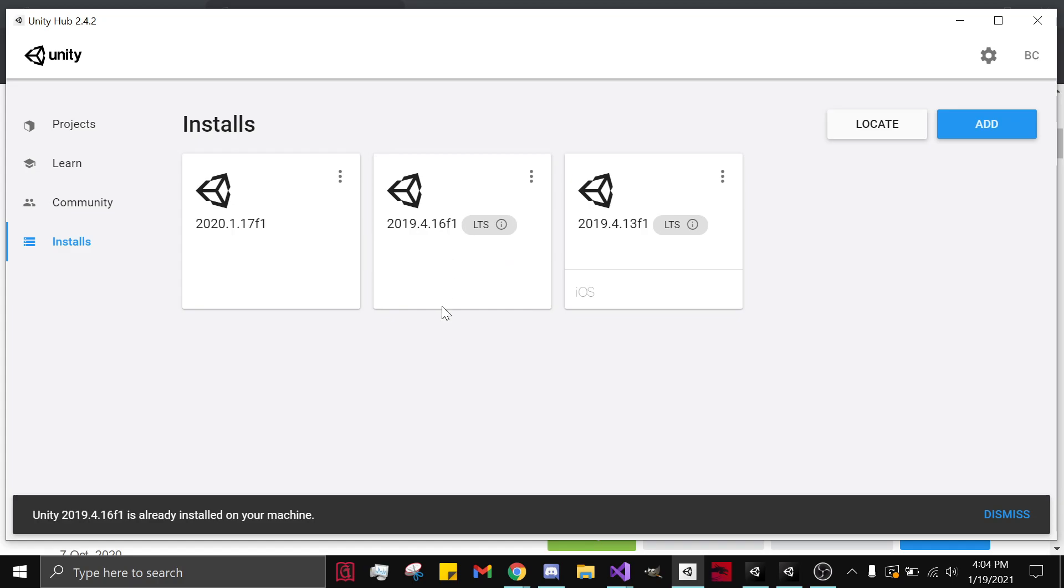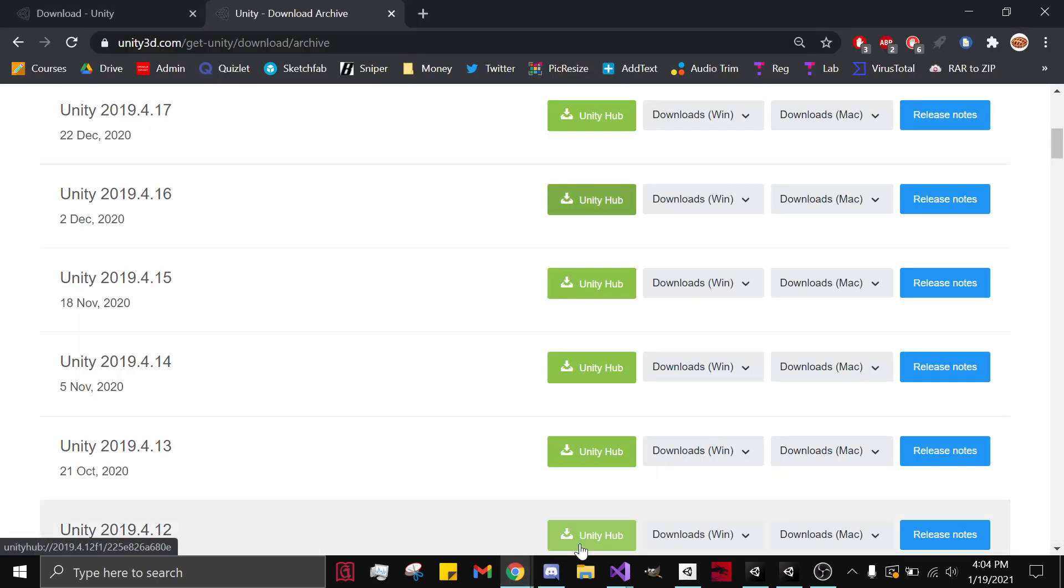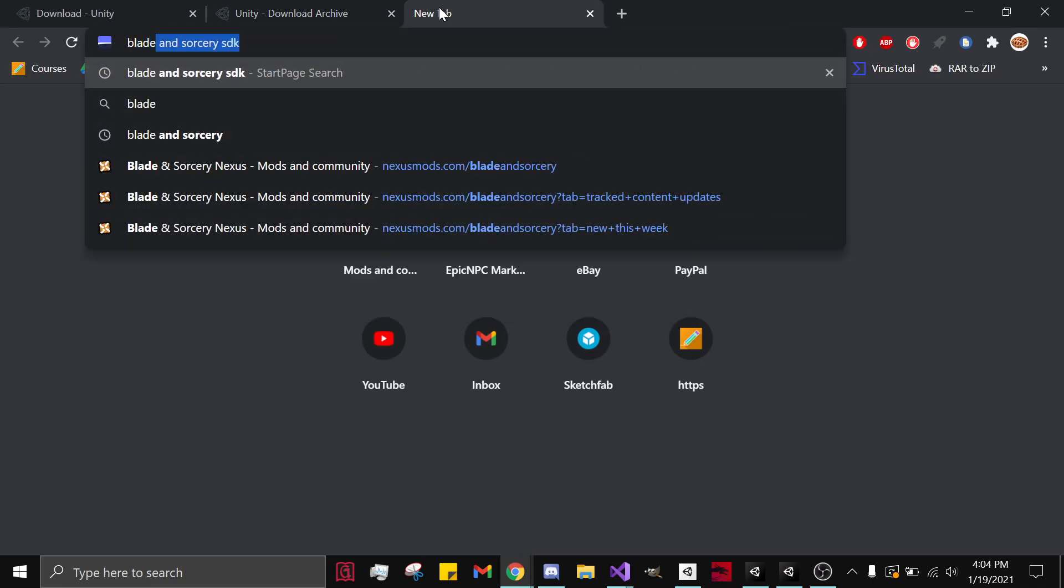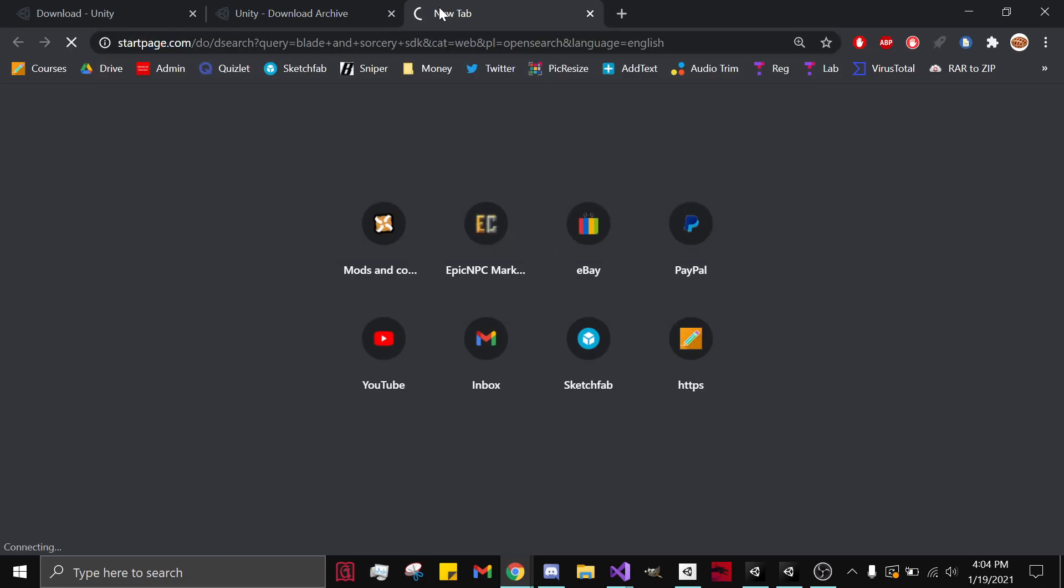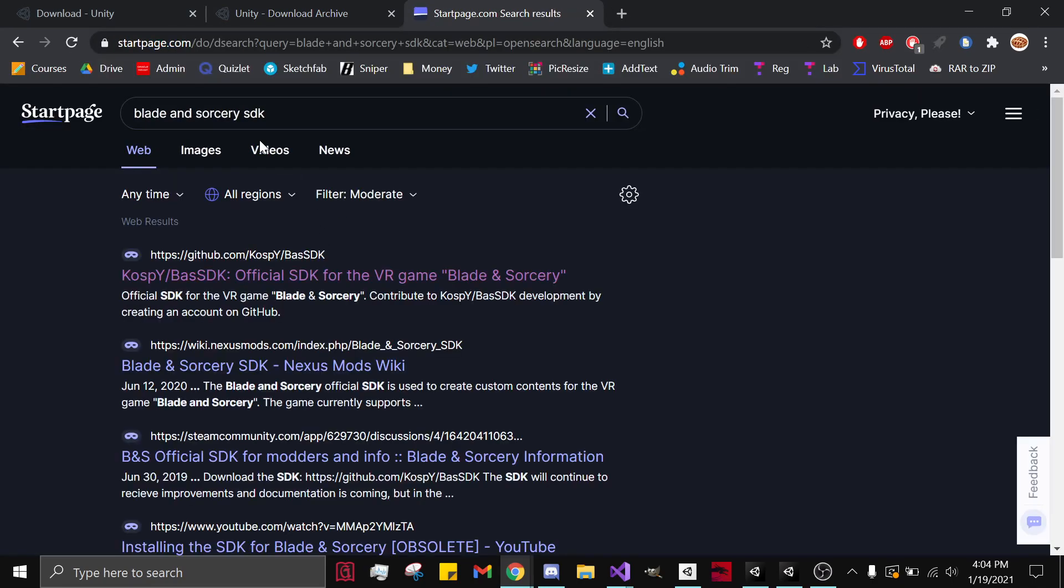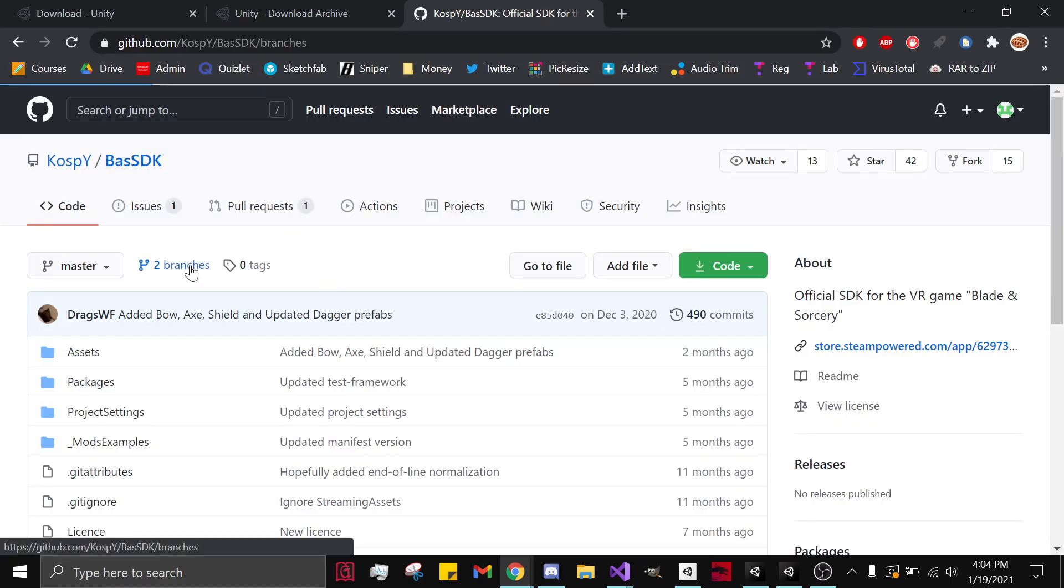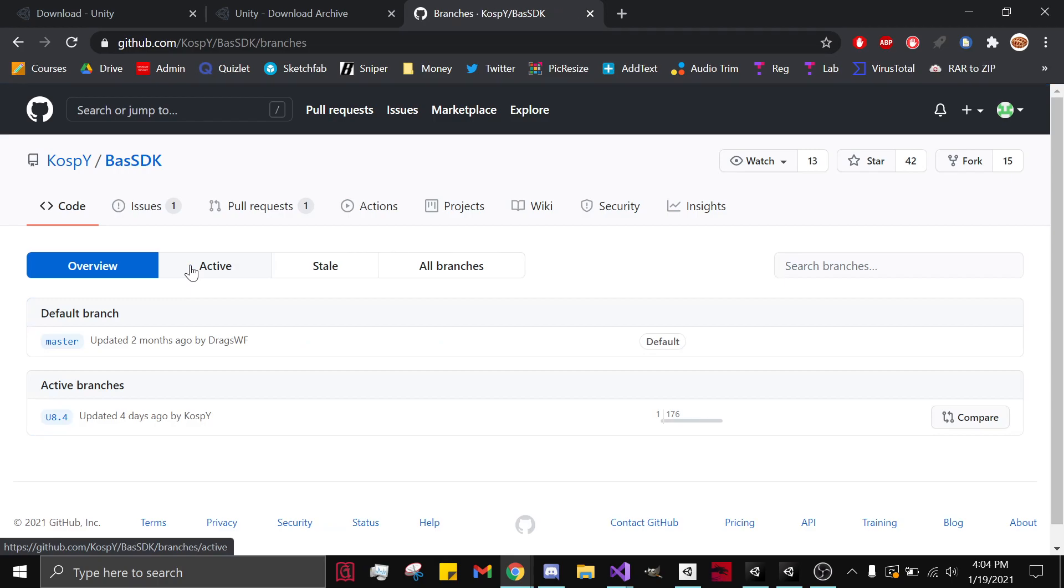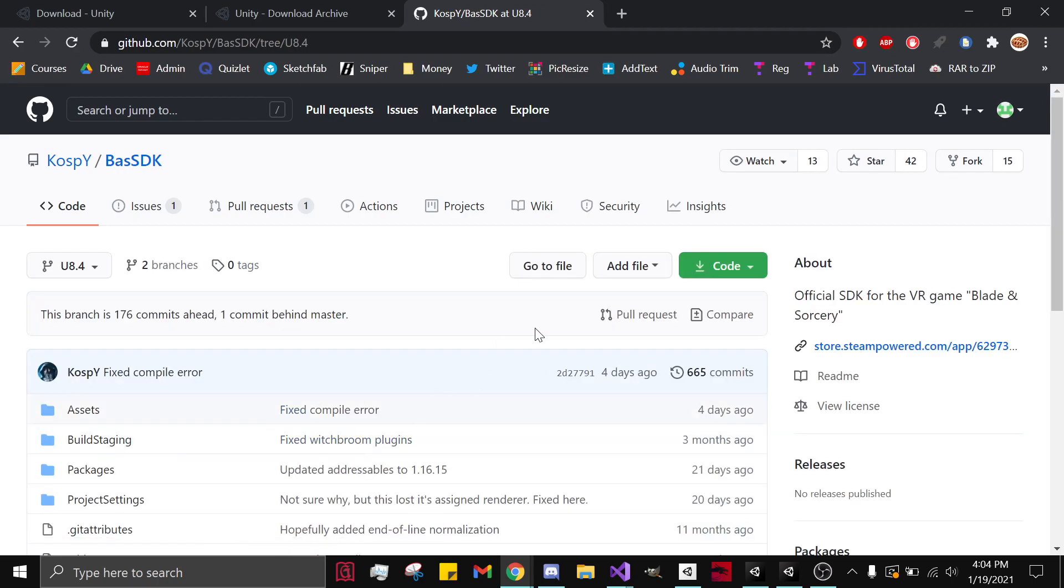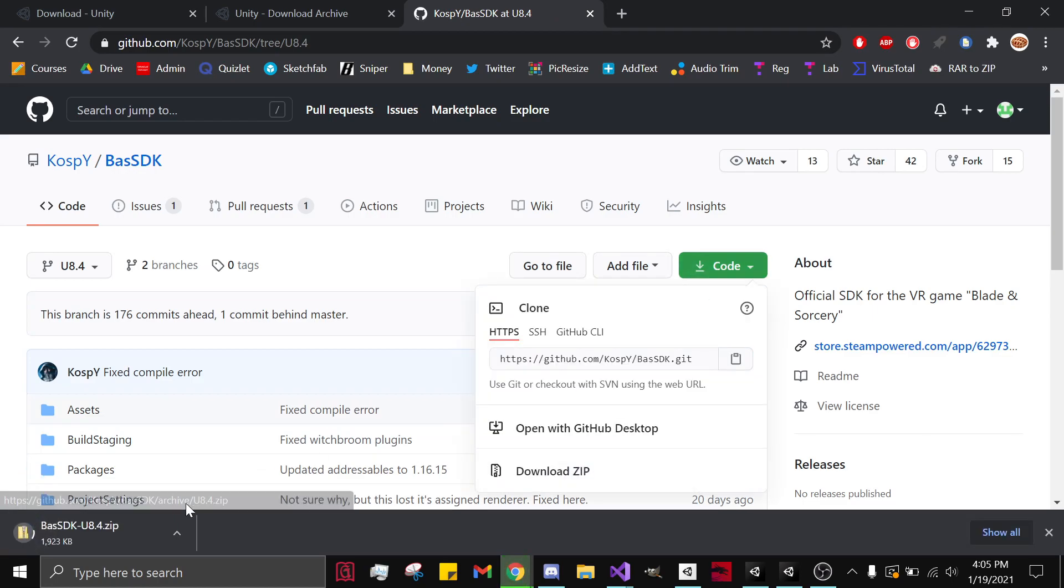Next step, you're going to download the SDK. So just type it in - Blade and Sorcery SDK. Click the official SDK. You want to go to branches and select 8.4. Now you want to hit code, download zip.